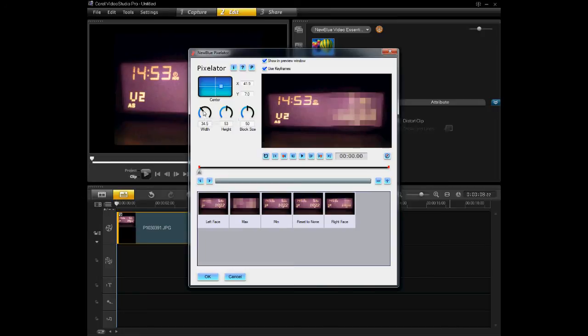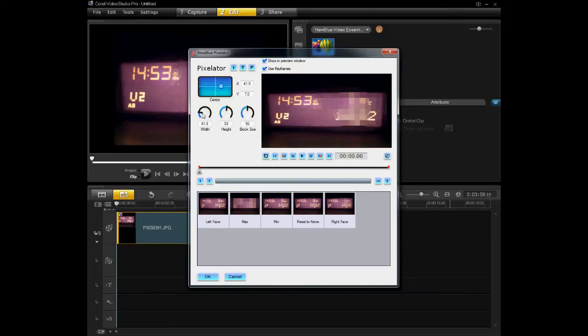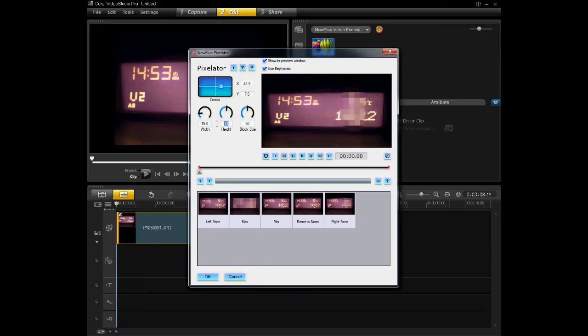You can change the width by using the little lever, and you'll see that's changing it. Or you can type in a value of your choice. I think it'll be about 15 by 20.